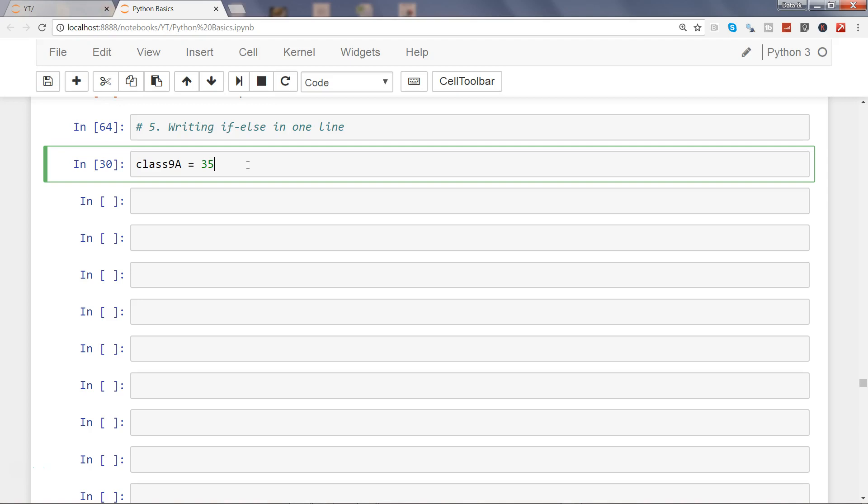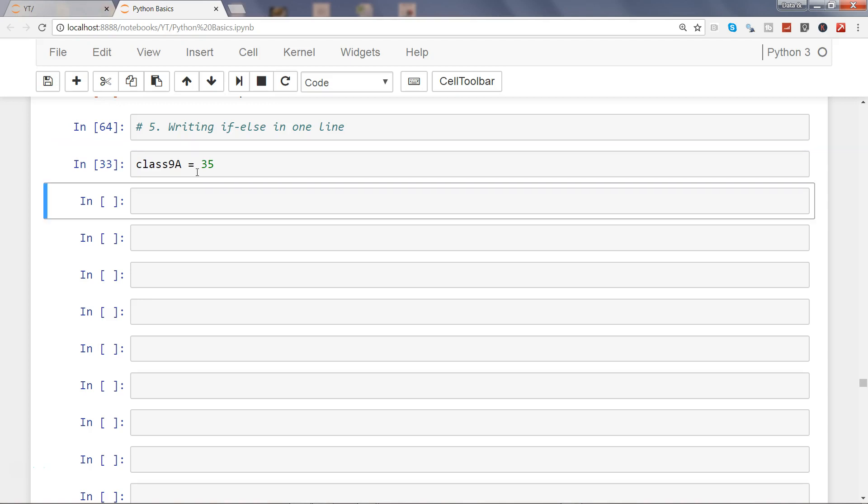Our case is that if the attendance for class 9a is greater than 35, then we want to print it's above average. And if it is below or equal to 35, then we want to say that it is below average.